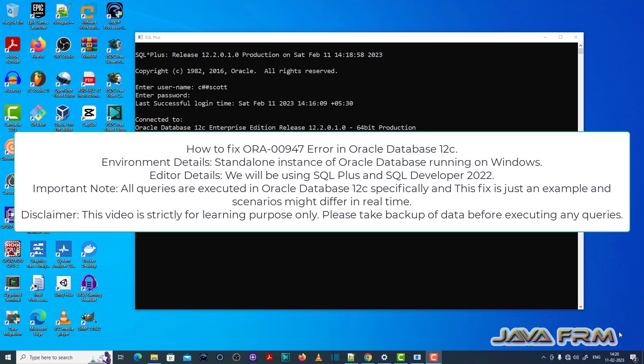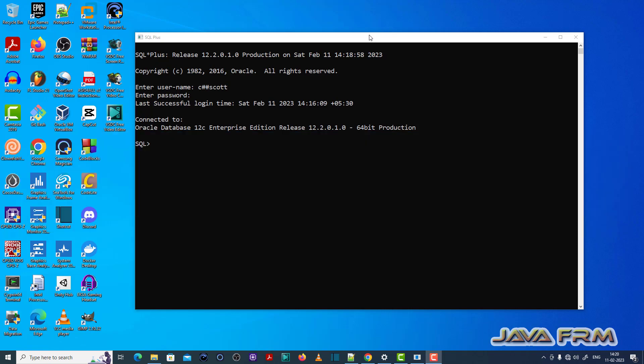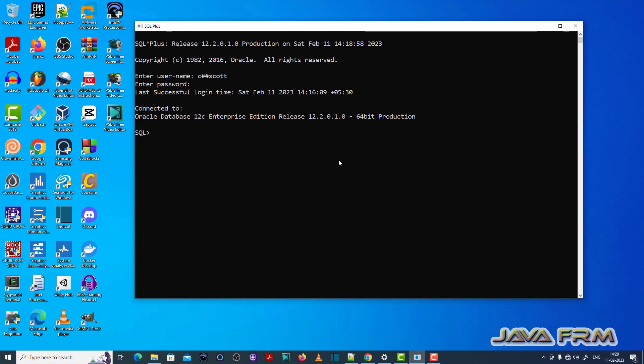So I opened the SQL Plus editor, logged in as a common user called C hash S code which I have already created. Make sure that you have enough permission to execute the SQL queries.